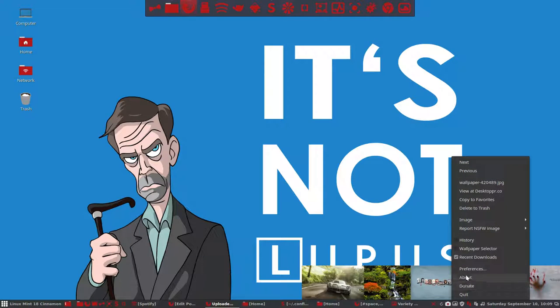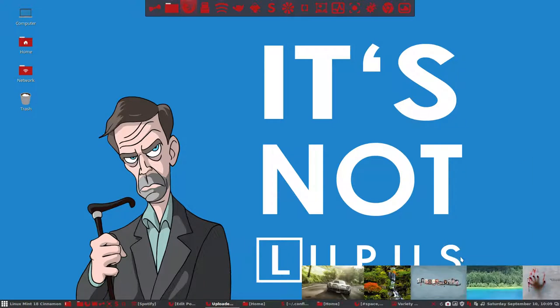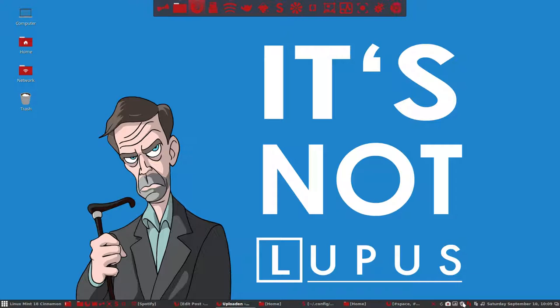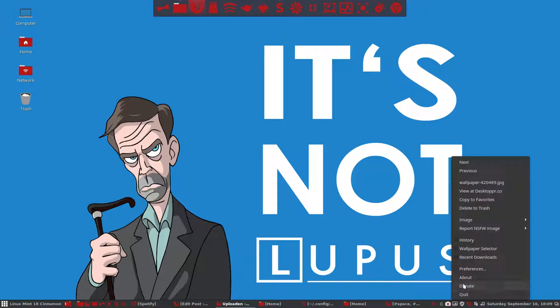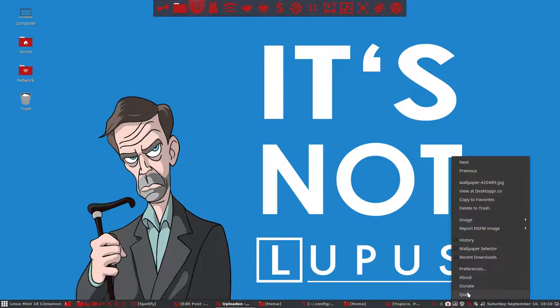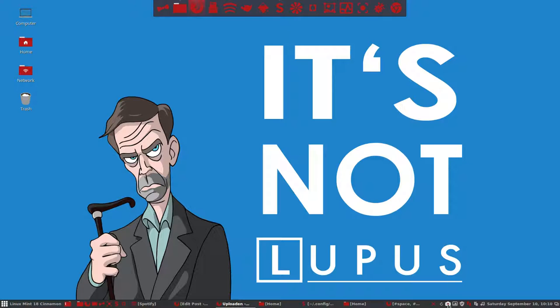Then we have the preferences, which is where we'll be most of the time. About the donate and the quit. That's all about this menu. And we'll end the movie there.